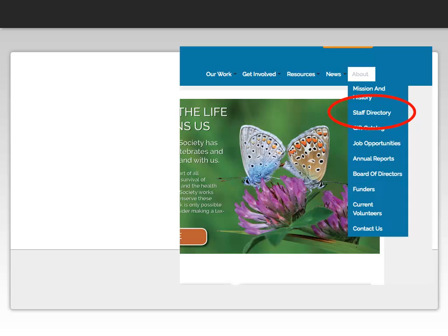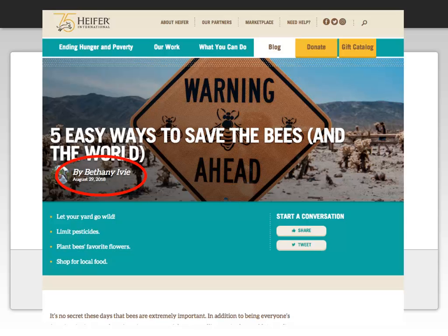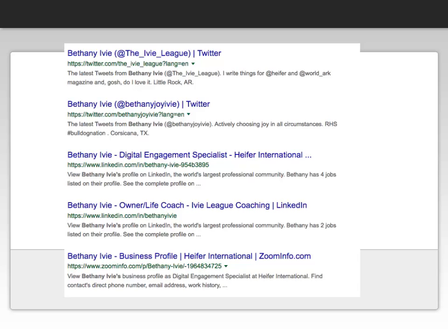In order to determine the expertise of any of the authors for this page, we could go to the staff directory and read the biographies of the people who work here. The last example is author credentials from a blog posting — Bethany Ivey claims that she has five easy ways to save the bees and the world! Just exactly who is Bethany Ivey? There is no biographical information for her within the Heifer International page. A Google search teaches us that she is a writer — but does she have any expertise in how to save the bees and the world?